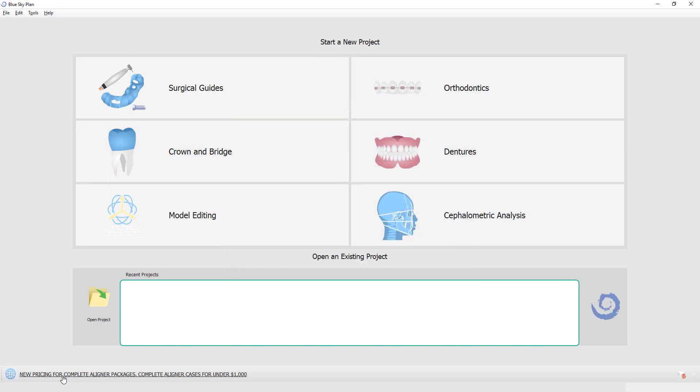And also, we have fantastic complete aligner packages. So if you're doing any ortho cases whatsoever, you can do complete cases including planning and aligner fabrication manufacturing for under $1,000 and small cases start at $499. Check that out via the link here and in the software.